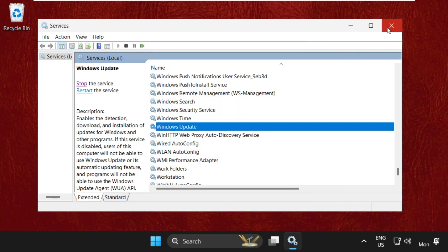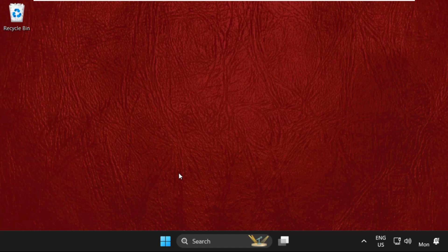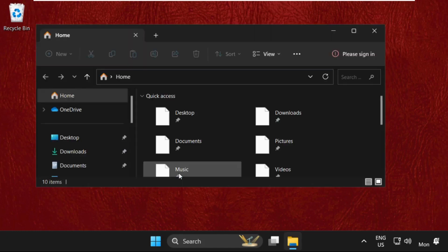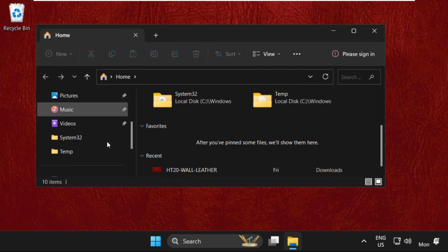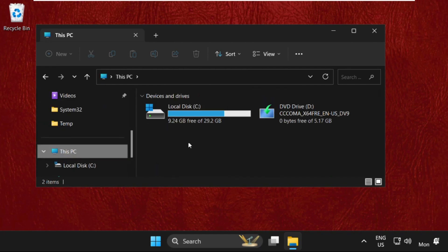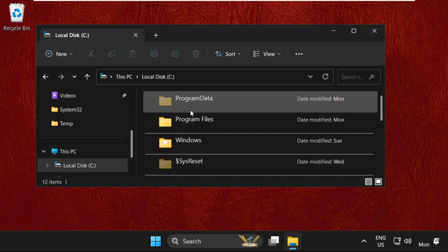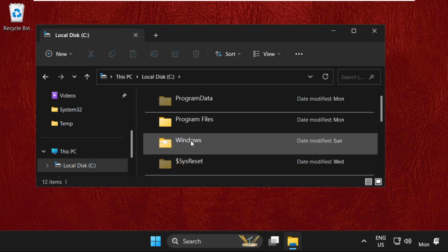Once done, close this window and execute the last method. We need to open File Explorer, so press Windows key plus E key together. Then select This PC, open C drive, then open the Windows folder.